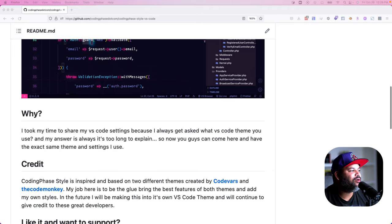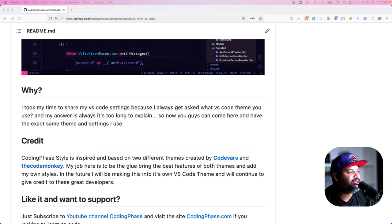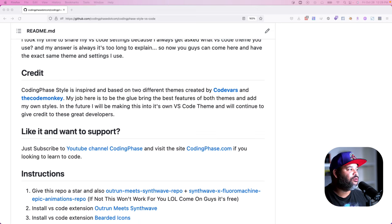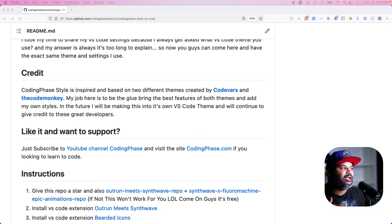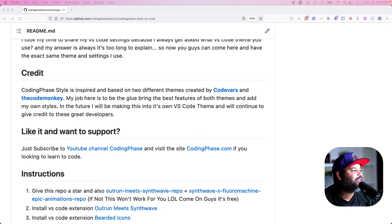I do want to give credit to Coding Phase style, but the style really started from the Code Bars and the Code Monkey — shout out to those two developers. They created some amazing themes, and what I did was basically become the glue: I took the best of both themes, integrated them into one, added my own styles, and made it even better. Without them, this is not possible.